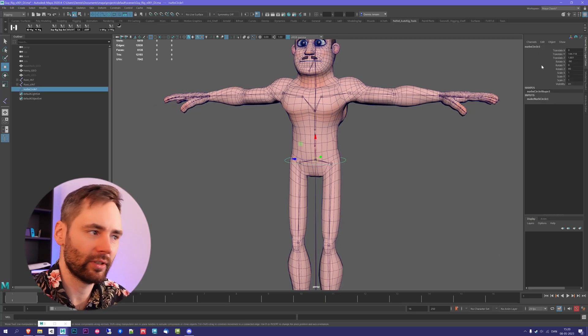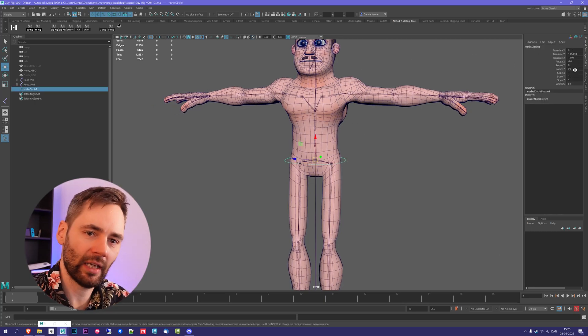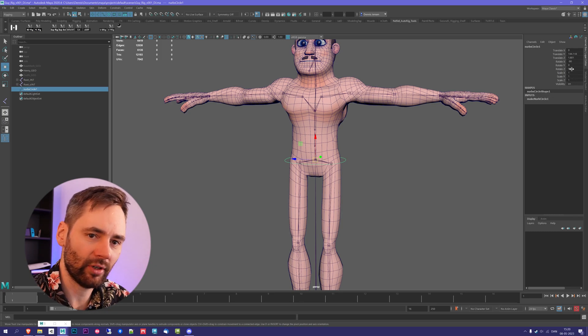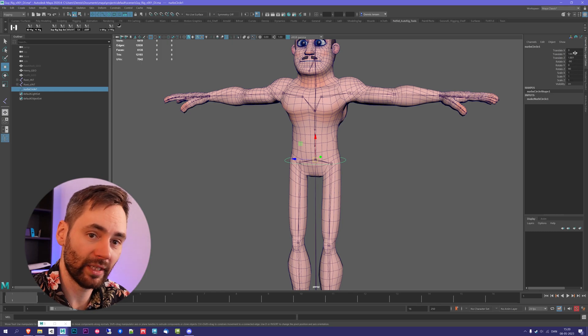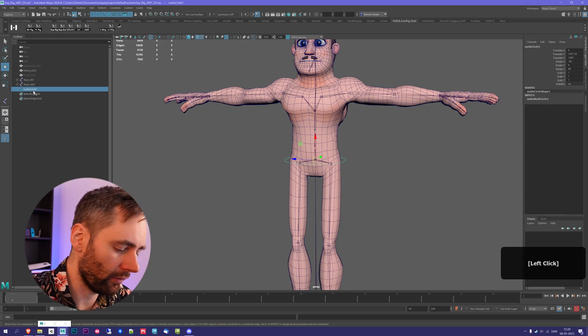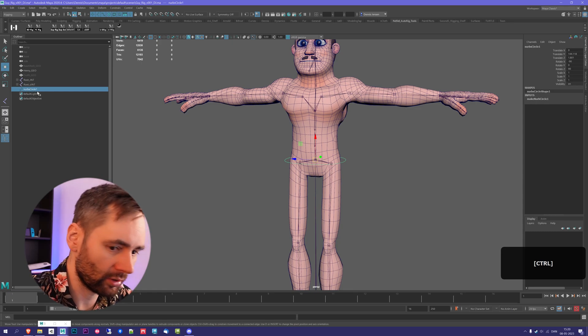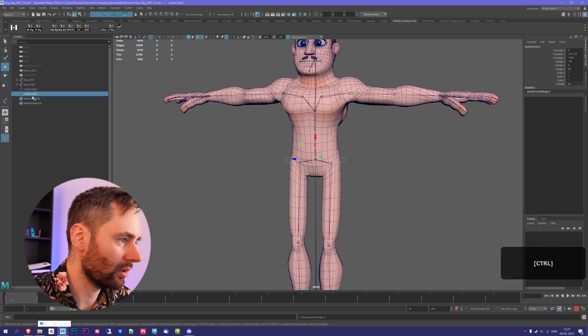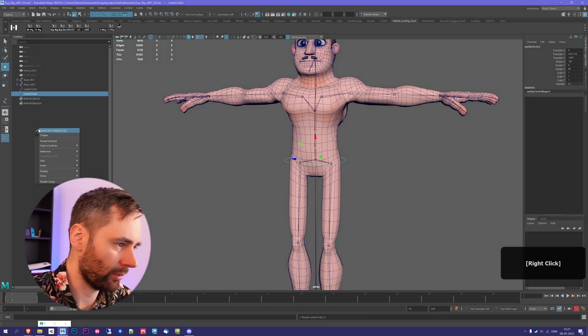Now the issue is that we have these attributes out here. We don't want those, we want everything to be zero, but it doesn't have the same as our joints have. So to make this become zero, what we're going to do is select the curve and press Ctrl-D to duplicate it. So now we have two.